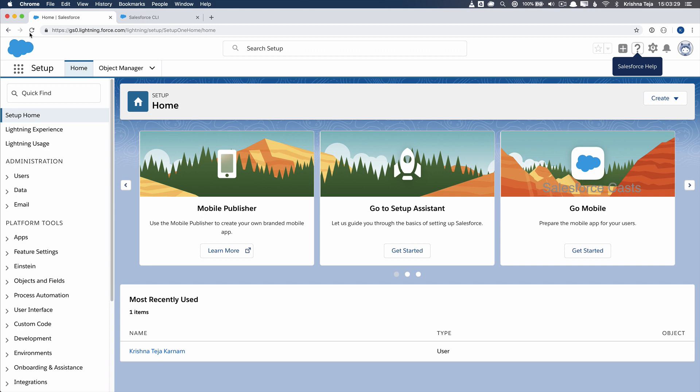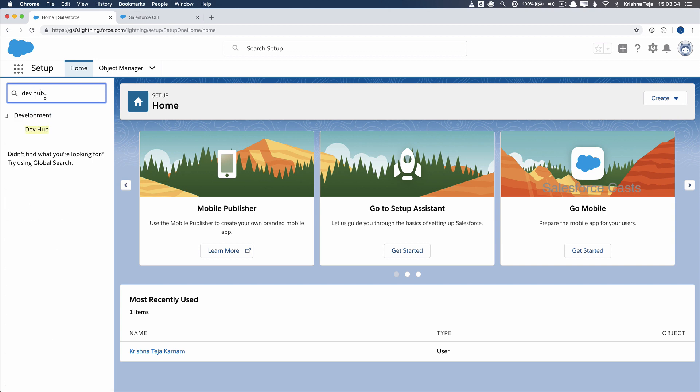So the first step is signing up for the pre-release org, the second step is installing the SFDX CLI, and the third step is enabling the Dev Hub feature in our pre-release org.